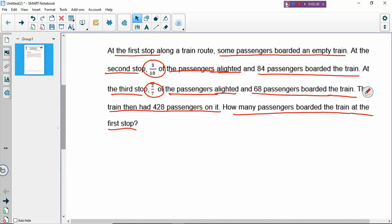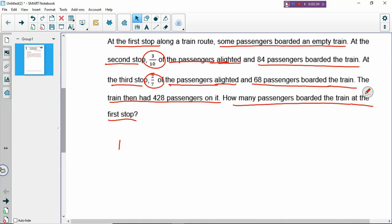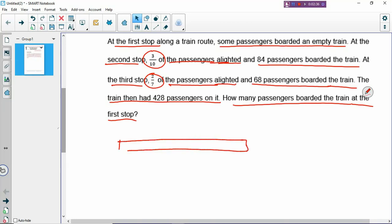You always draw from the beginning to the end. I never draw backwards because it's very hard. So at the first stop along the train route, some passengers boarded an empty train. What I will do is draw a rectangle. Your model always represents something - in this question, this rectangle represents the passengers. So you have drawn the first sentence already.